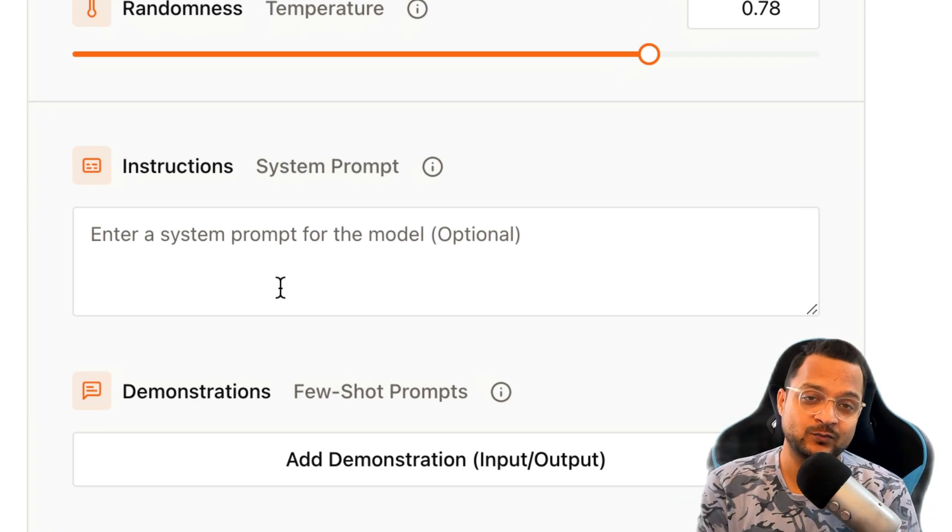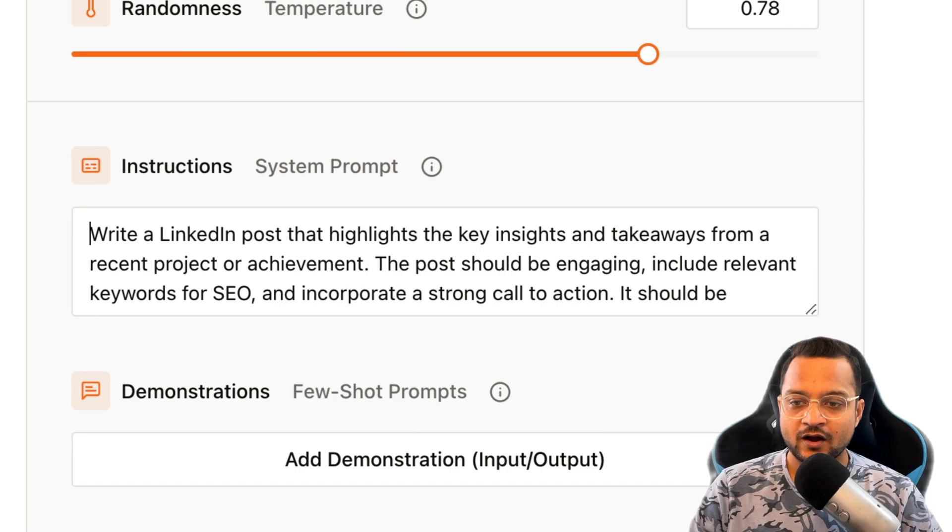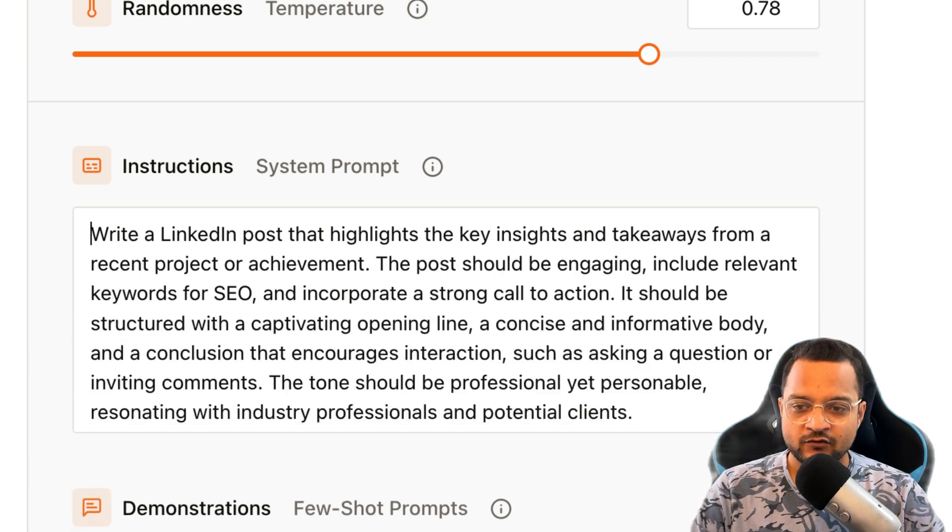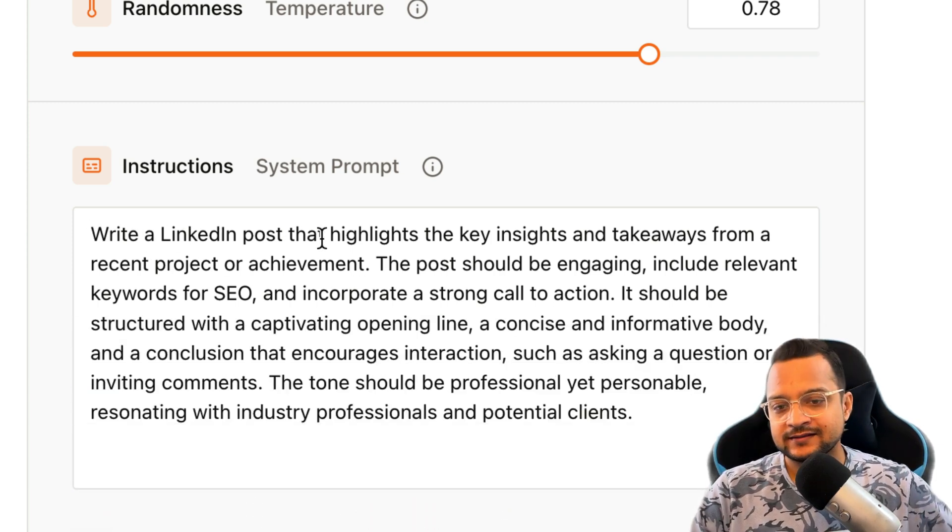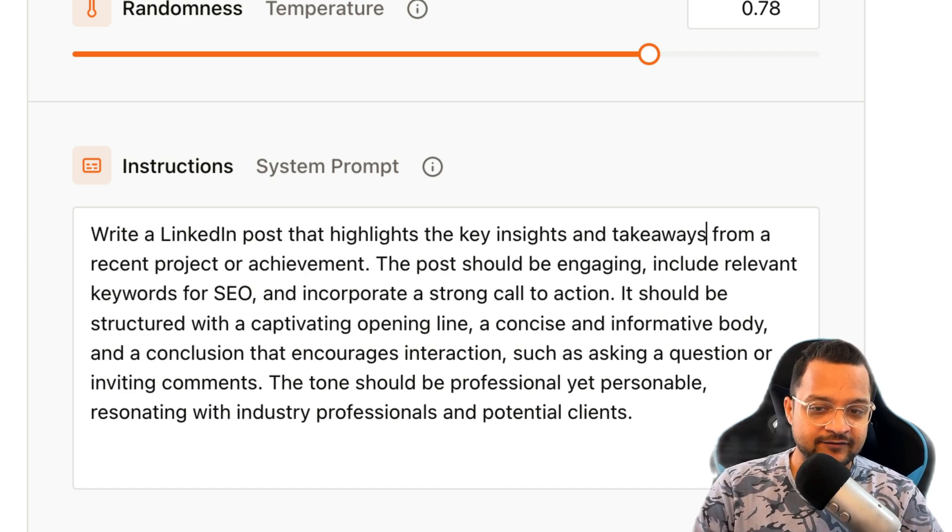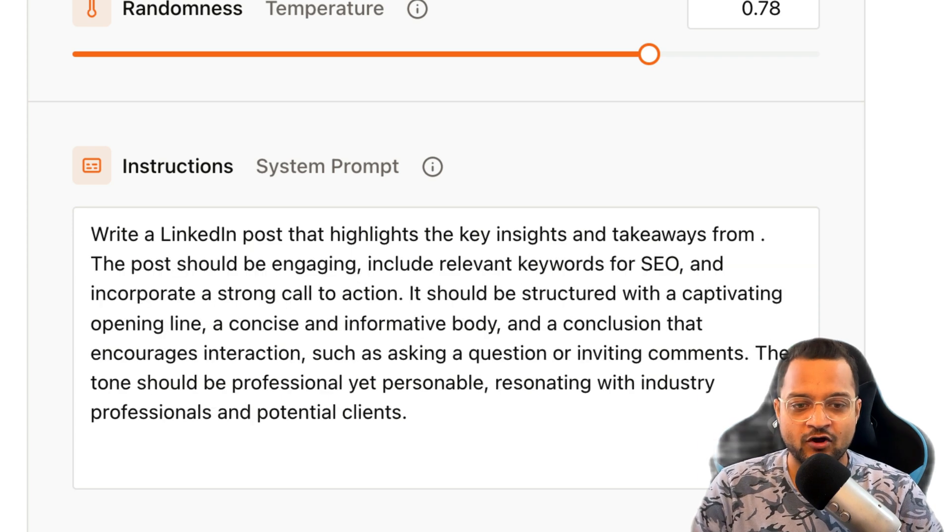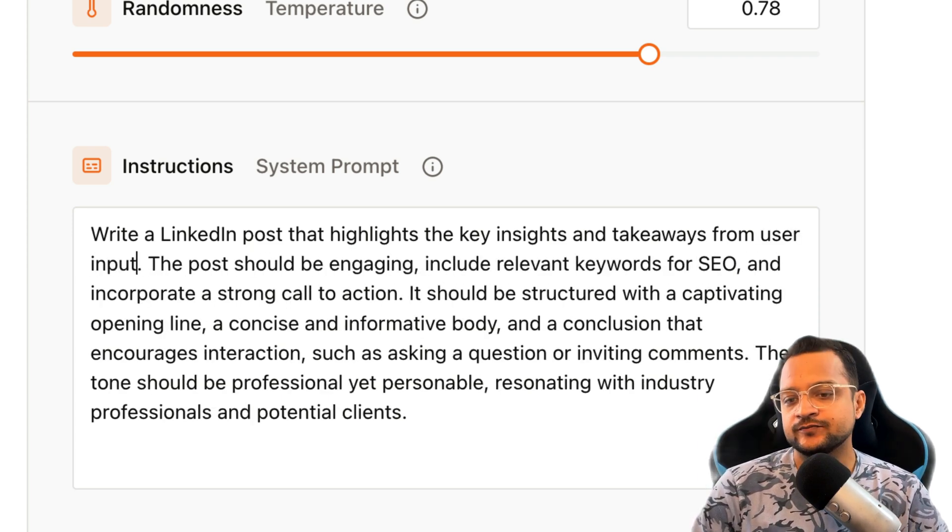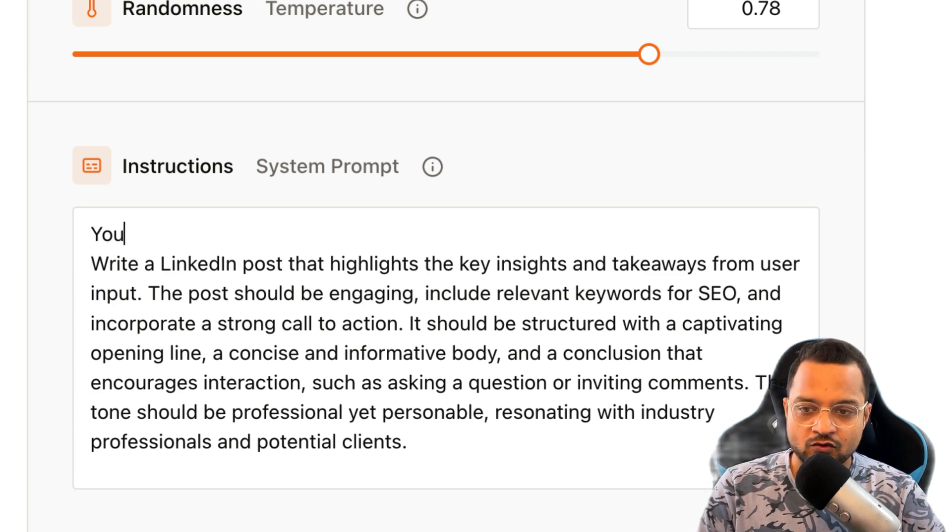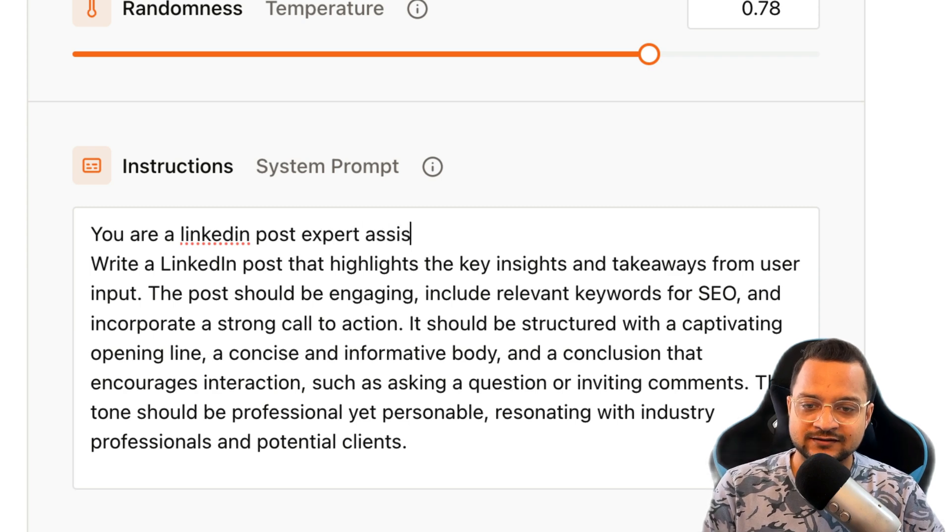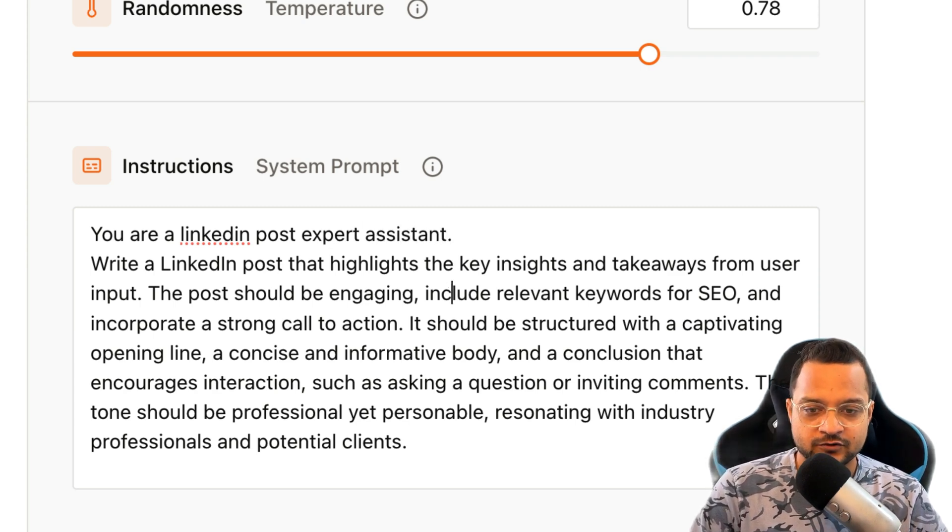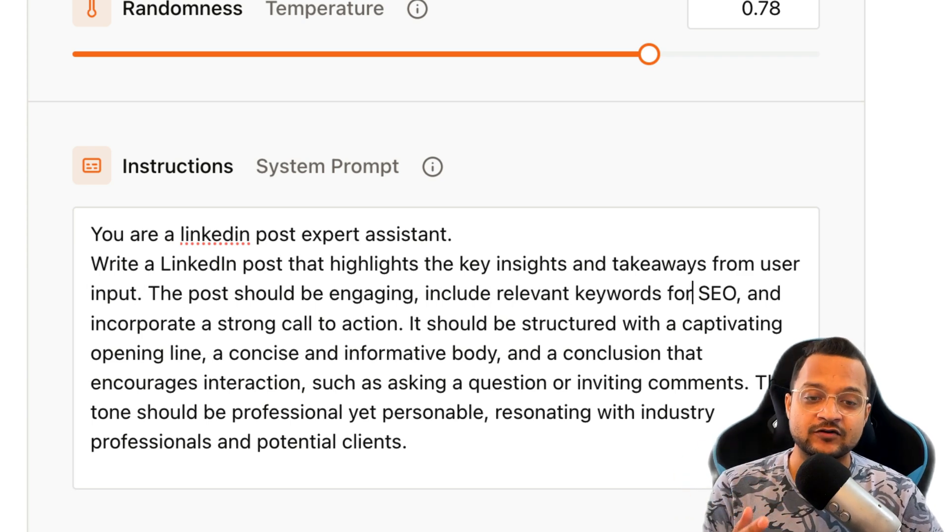And now here comes the system prompt. Remember we started by saying to the AI that, hey, you are a LinkedIn expert? Similar to that, we need to provide a prompt here. I have written a big prompt here which basically says that write a LinkedIn post that highlights the key insights and takeaways from user input. And before that I can say, you are a LinkedIn post expert assistant.